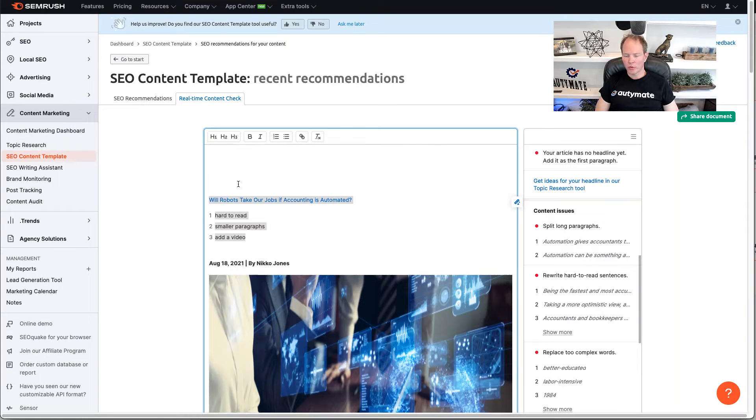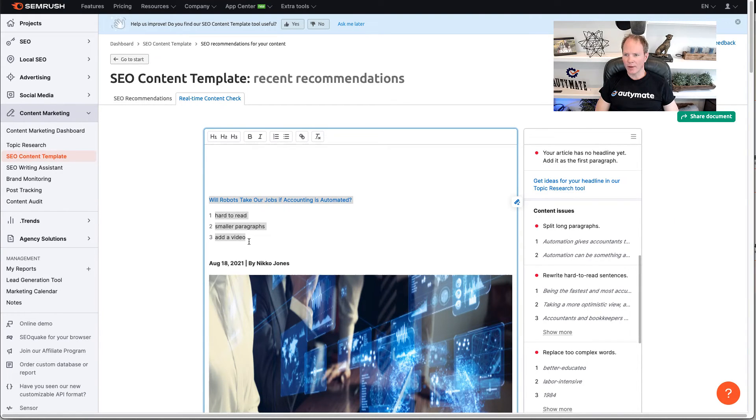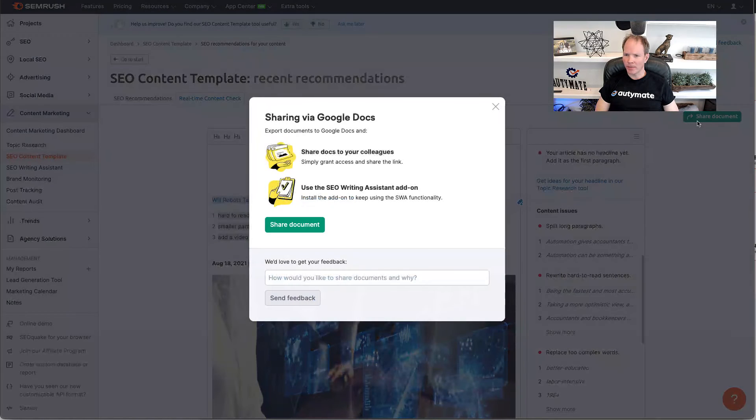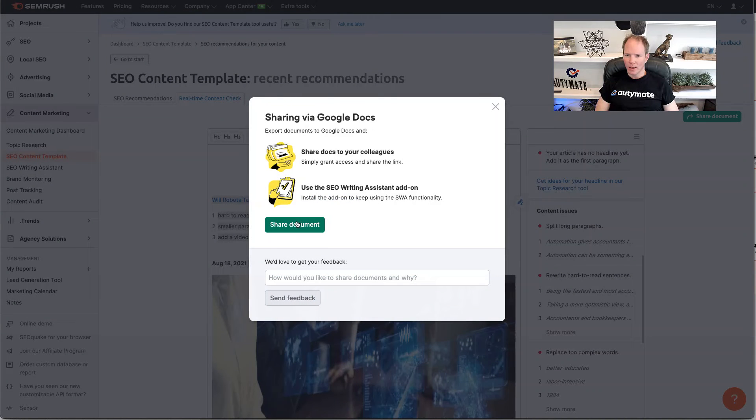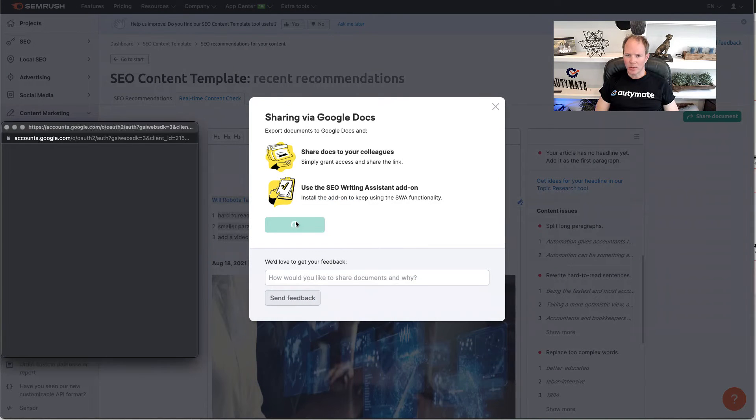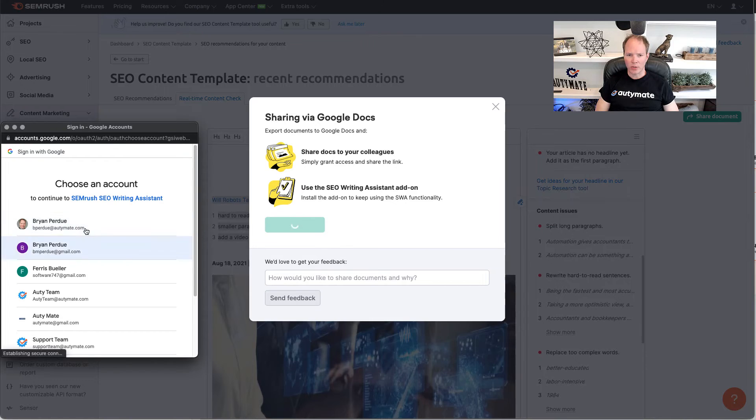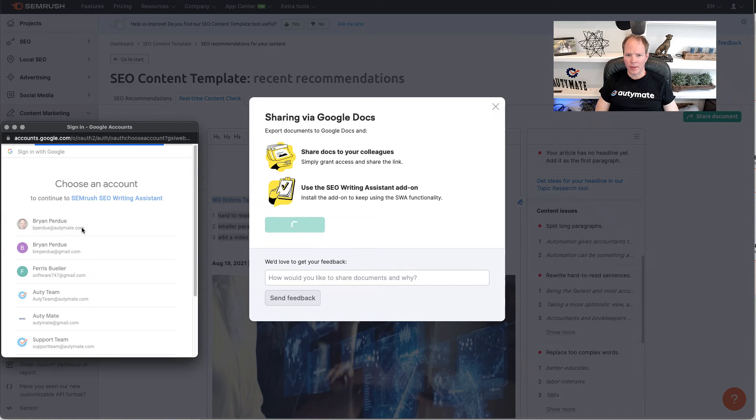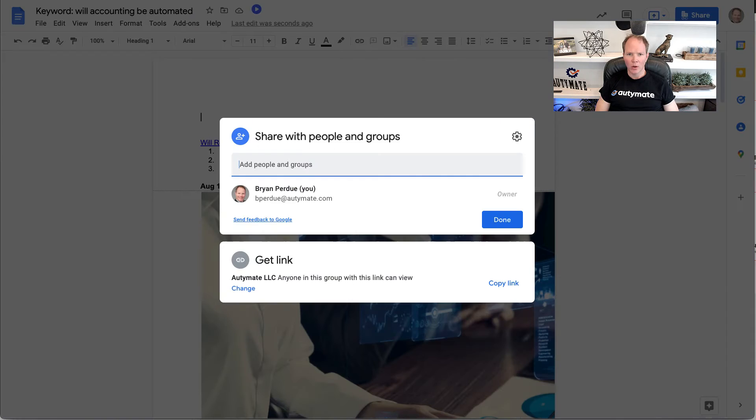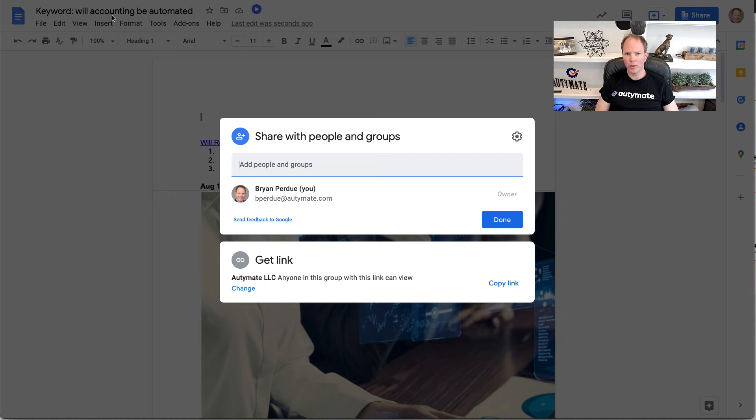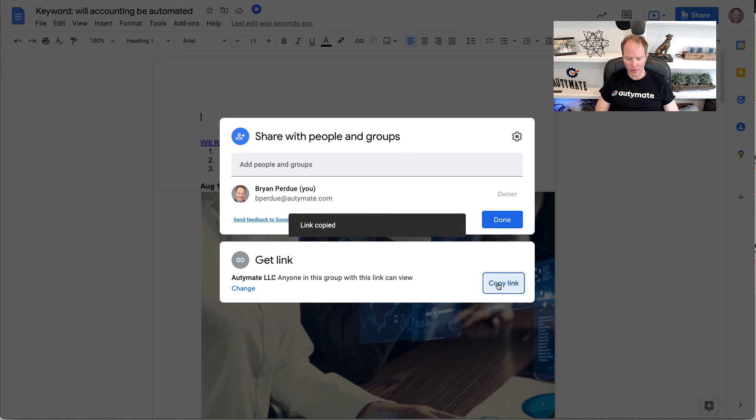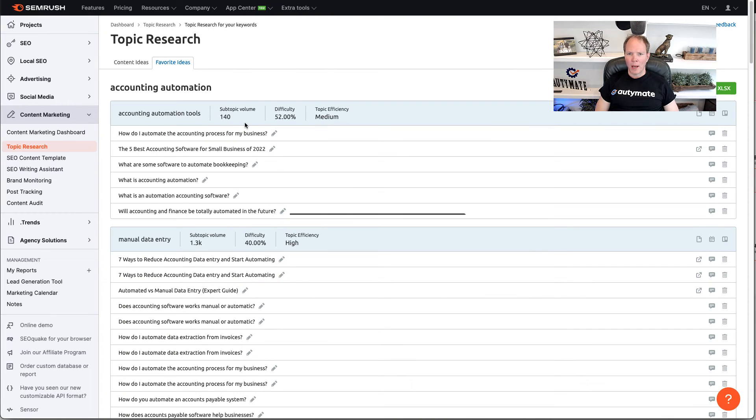Okay, so I wrote down some observations. Hard to read. Smaller paragraphs and add a video. Now, what I'm going to do is click on share document. Click on share document so I can grab the research that we did on this. Okay, that creates a Google Doc. I put keyword in the name of the keyword we're going after. And I'm going to go ahead and copy this link so we can share it later on this process.